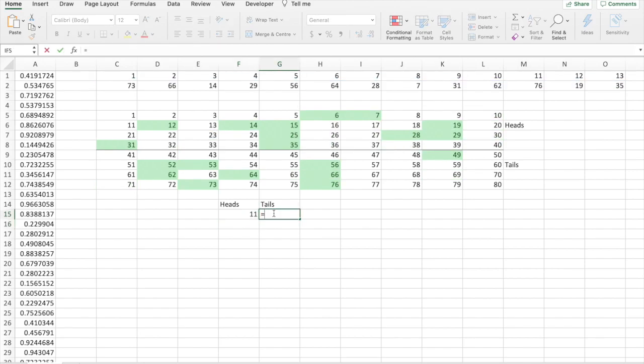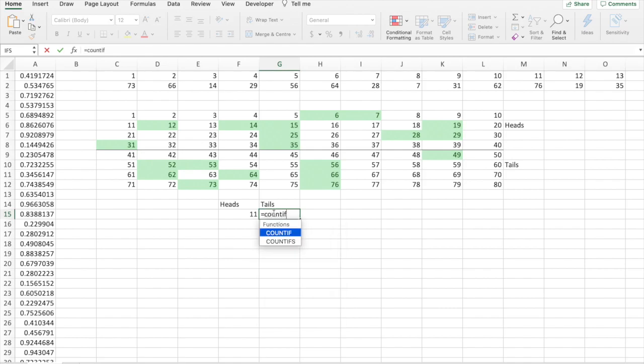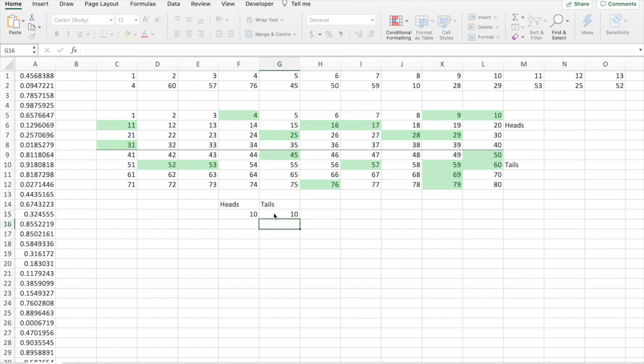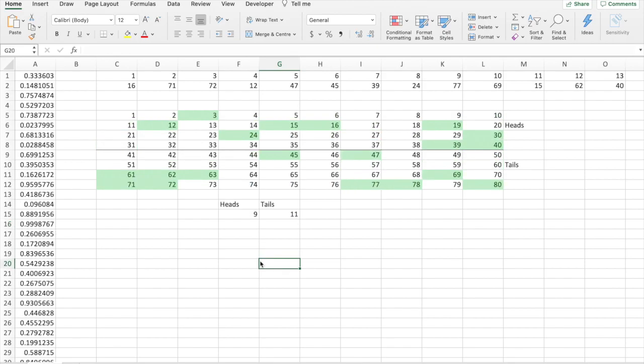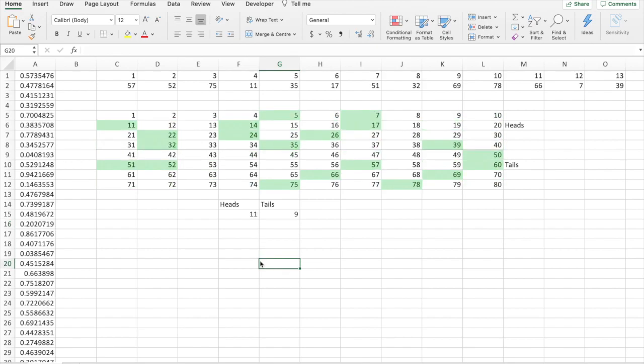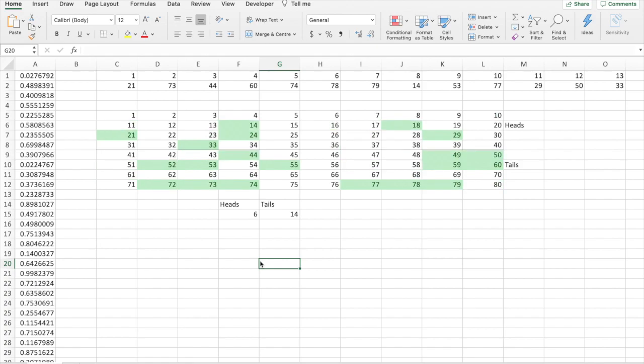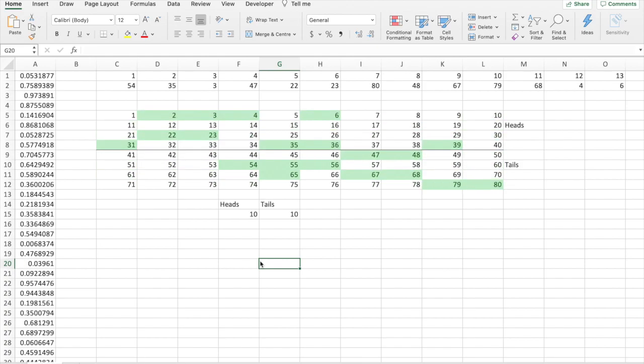Now, for tails, just, we can do 20 minus heads. But to make sure it's correct, we'll do the same thing. COUNTIF, range, lads, criteria. This time, we'll say above 40. As I refresh the cells, each time it equals 20, which is correct.